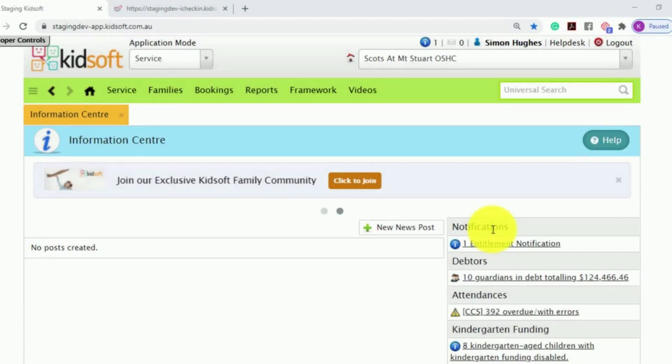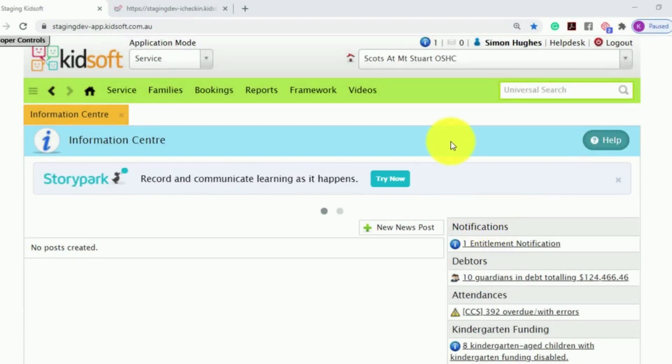Hi everyone, in this video I'm going to show you how to enable the visitor sign-in and out feature.